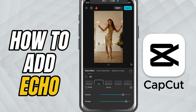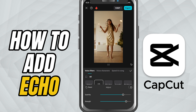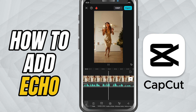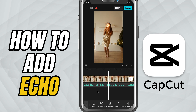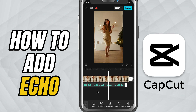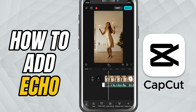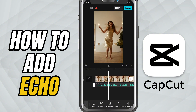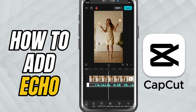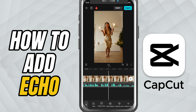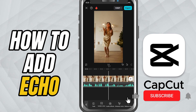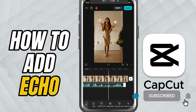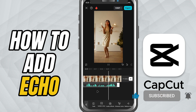Once you're happy with how it sounds, just tap the check mark to apply the effect. And that's it — you've just added a clean echo effect to your voice in CapCut Mobile. If this tutorial helped, be sure to like, share, and subscribe for more quick CapCut editing tips.